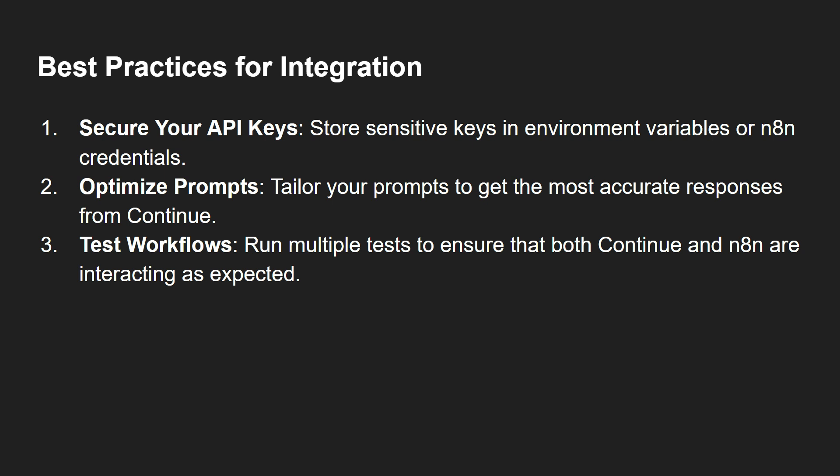Best practices for integration: You need to secure your API keys - it's very important. Store sensitive keys in environment variables or n8n credentials. Optimize prompts - tailor your prompts to get the most accurate responses from Continue. And test workflows - run multiple tests to ensure that both Continue and n8n are interacting as expected.